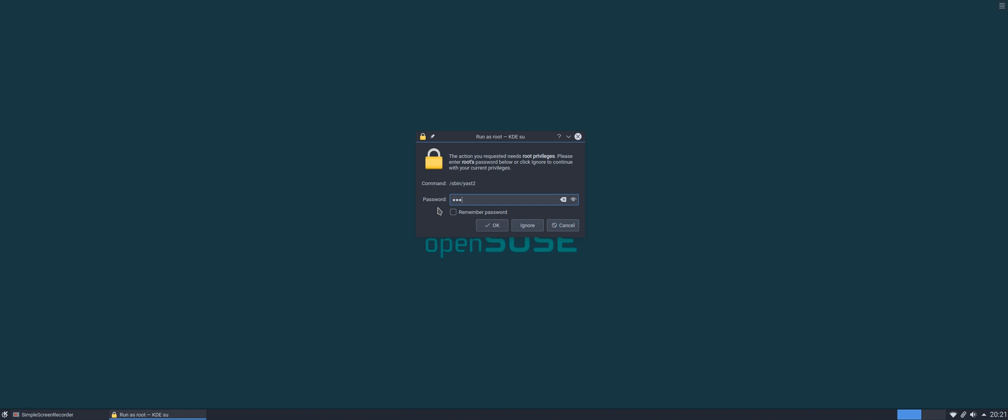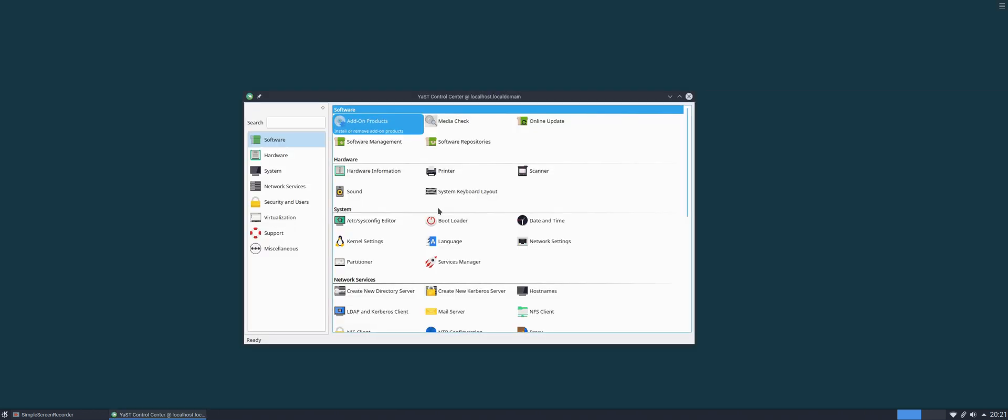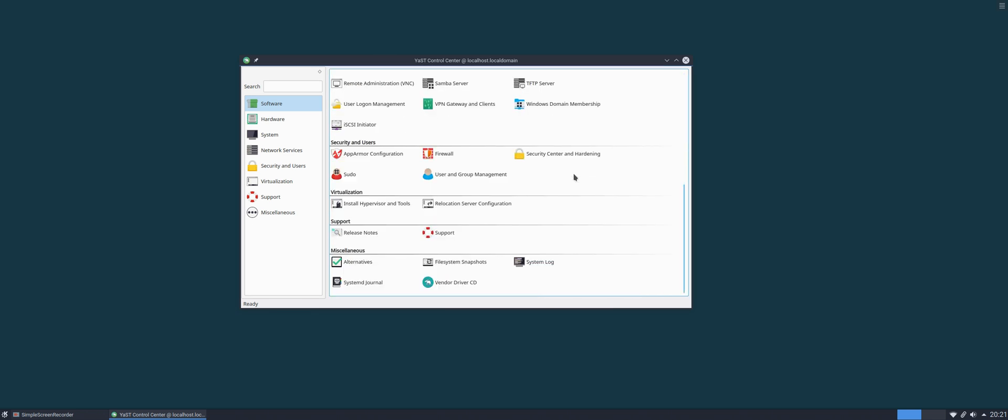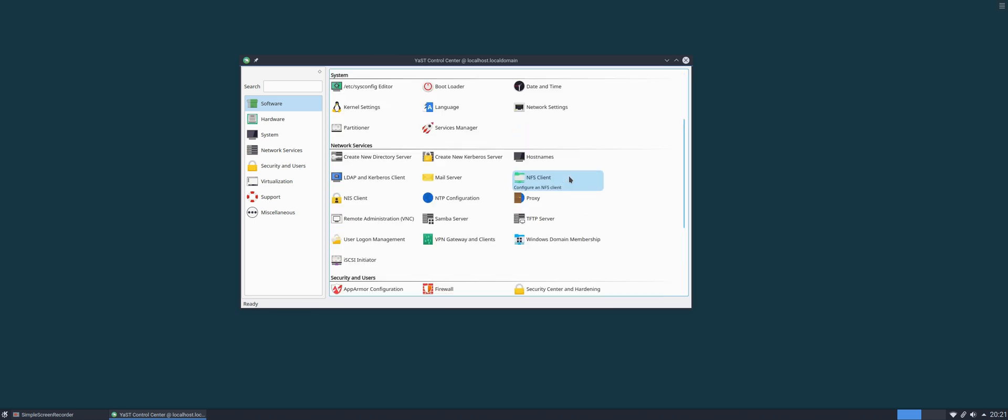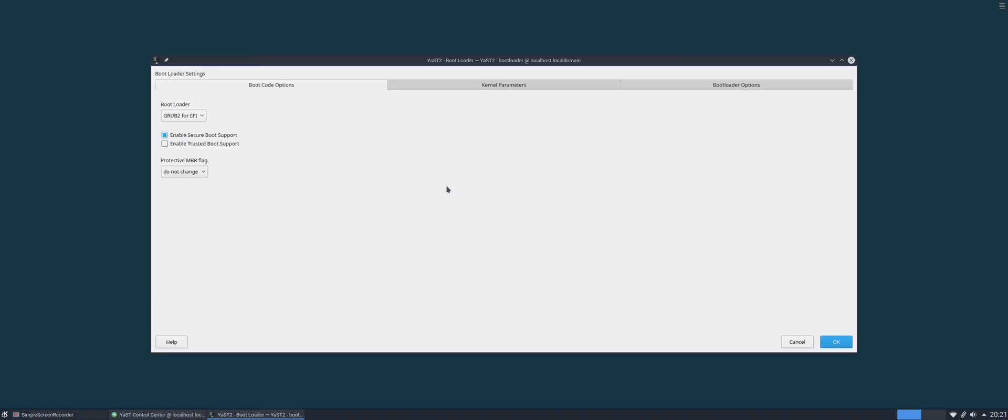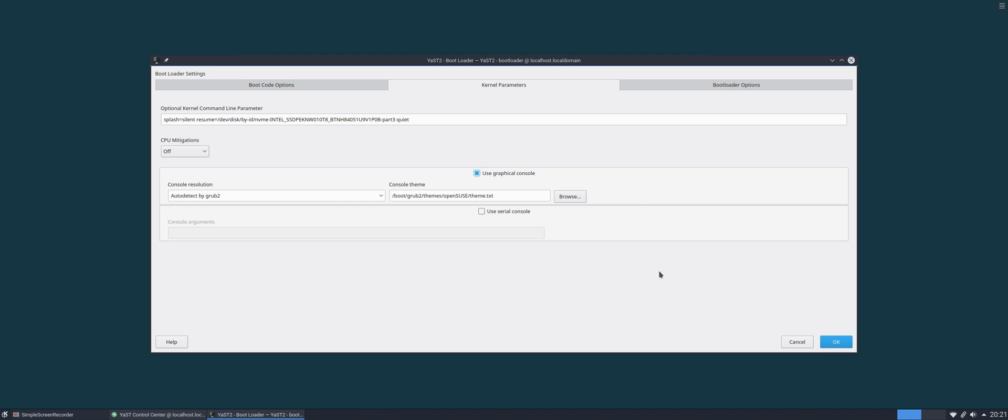The all singing and dancing openSUSE control center. Here we are, this is YaST. What you want to do is come down to bootloader, so you click on bootloader. It brings up the options for when you first boot into your operating system. Now what you want to do is go into kernel parameters, and you can see here you've got this drop-down menu: CPU mitigations. Just like in the article, we have off, auto, and manual.